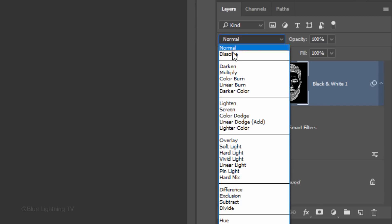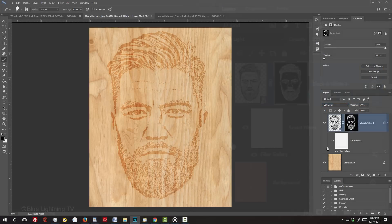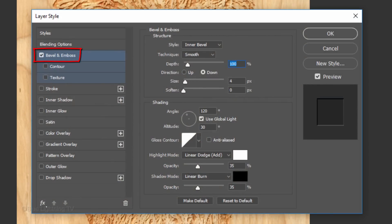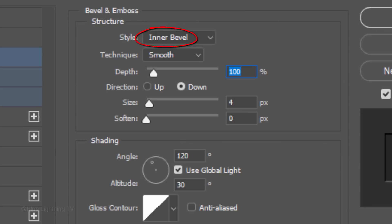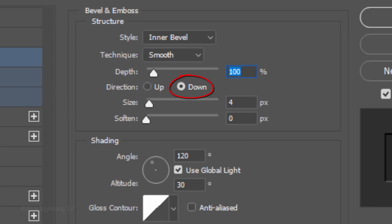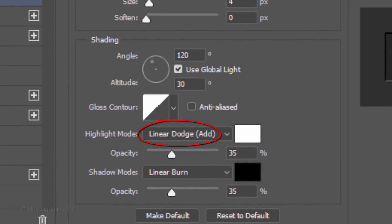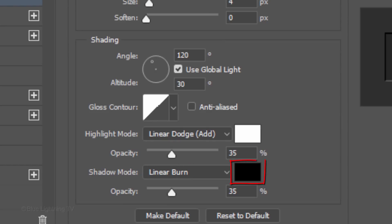Change its Blend Mode to Soft Light. Click the FX icon and click Bevel & Emboss. The Style is Inner Bevel, the Technique is Smooth, and the Depth is 100%. The Direction is Down and the Size is 4 pixels. The Angle is 120 degrees and the Altitude is 30 degrees. The Highlight Mode is Linear Dodge, the Color is White, and the Opacity is 35%. The Shadow Mode is Linear Burn, the Color is Black, and its Opacity is also 35%.